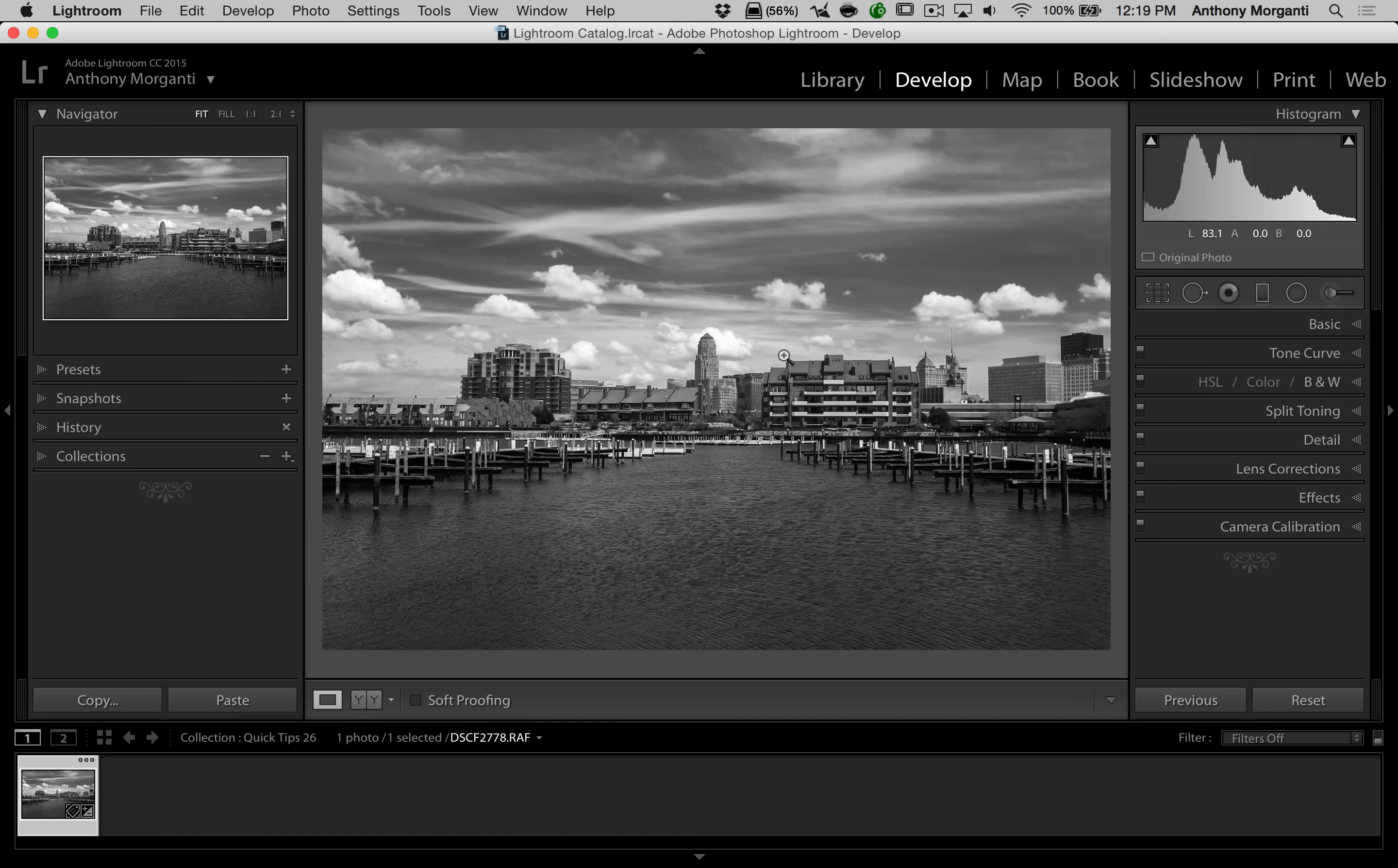First, we're going to give ourselves a little more room. I'm going to close these panels down and I'm going to close Navigator down over here. So what we're going to do is go over to this left panel, to the History panel.